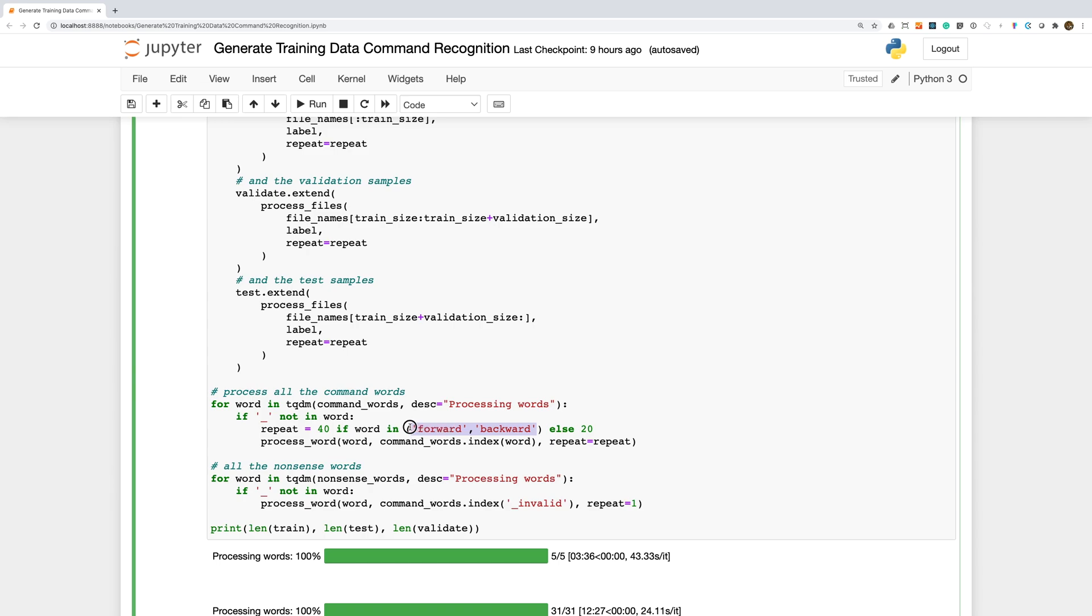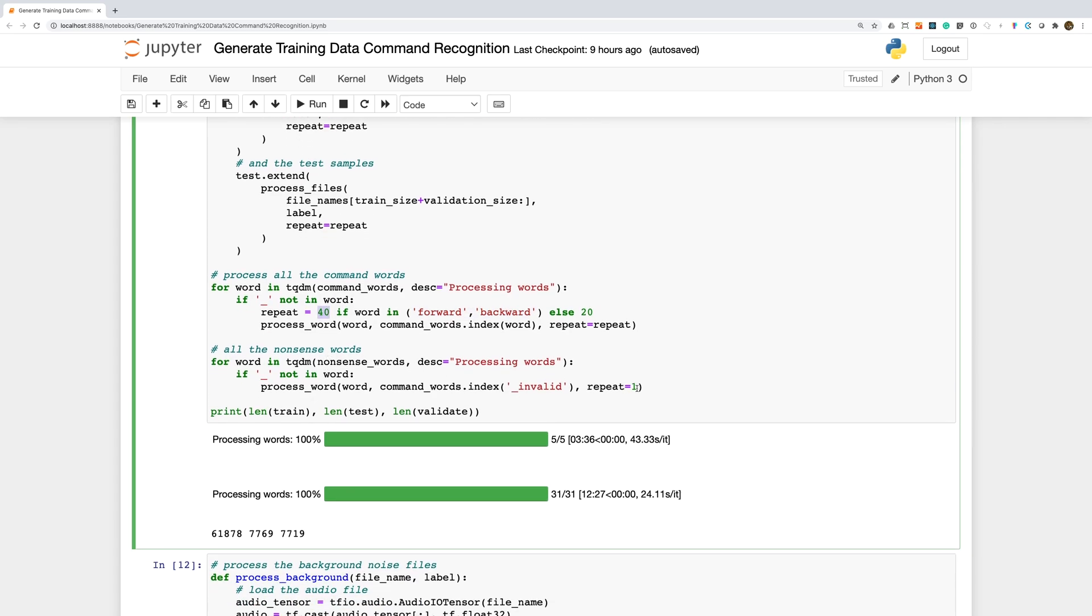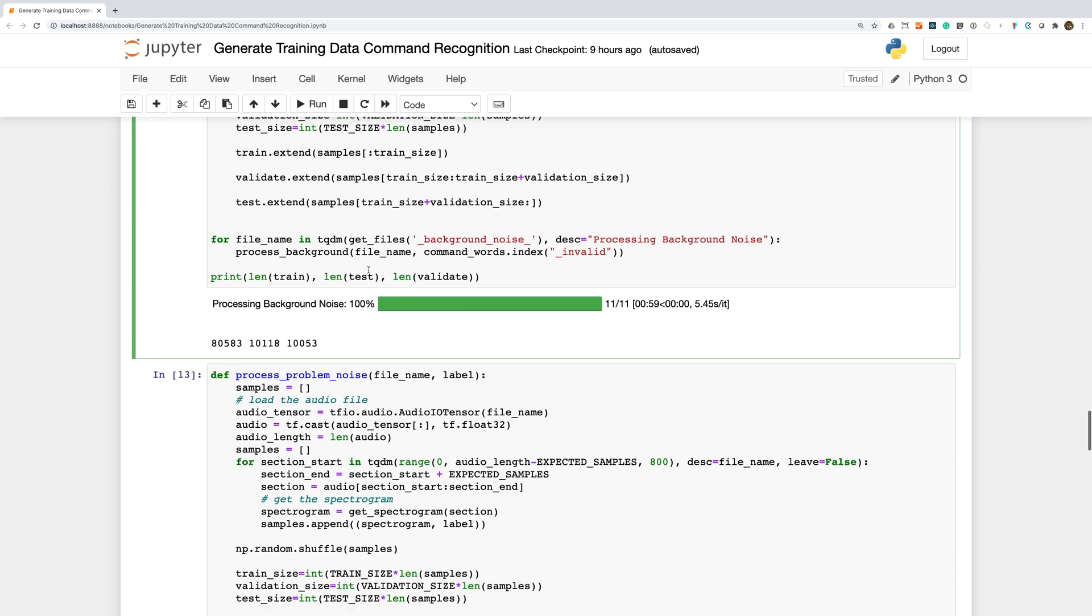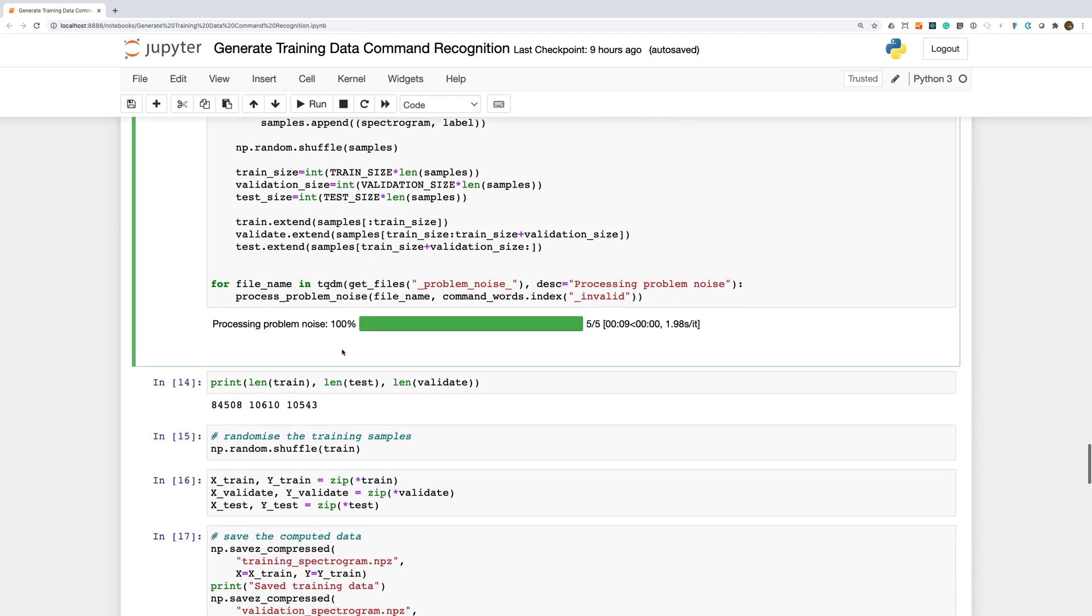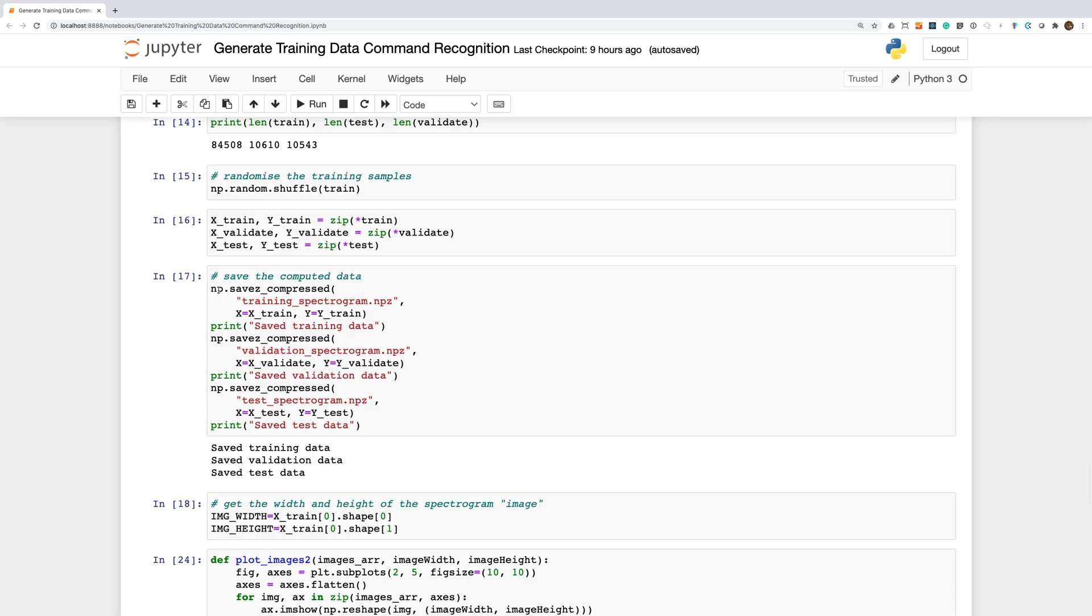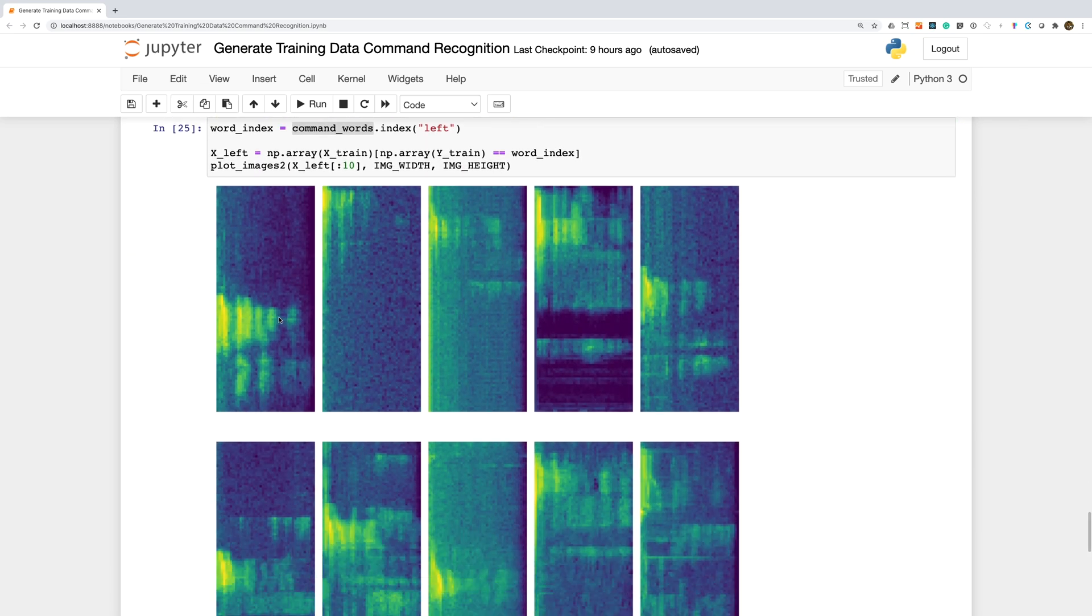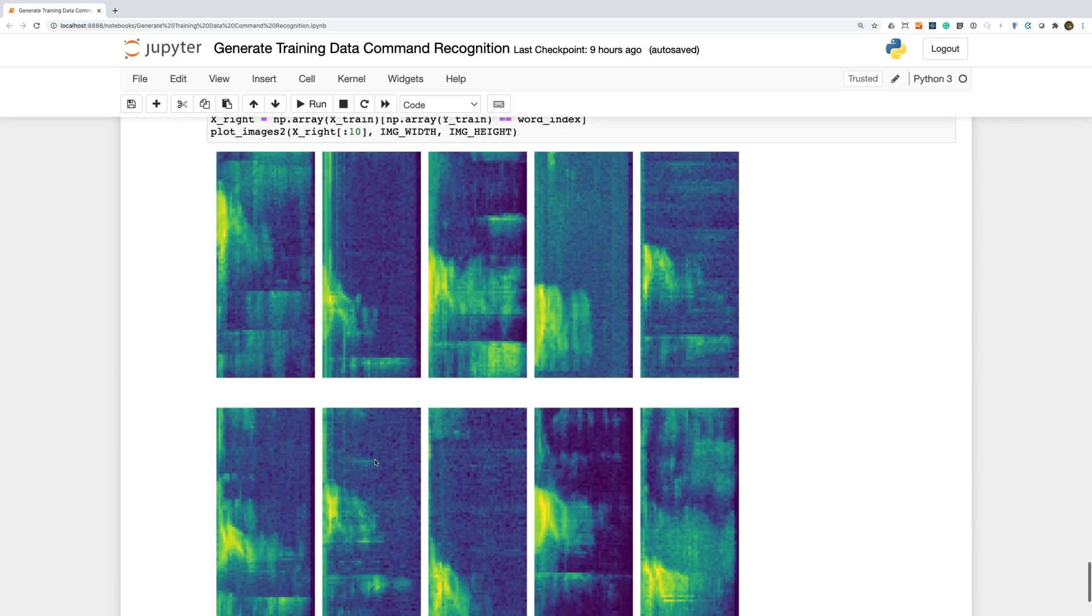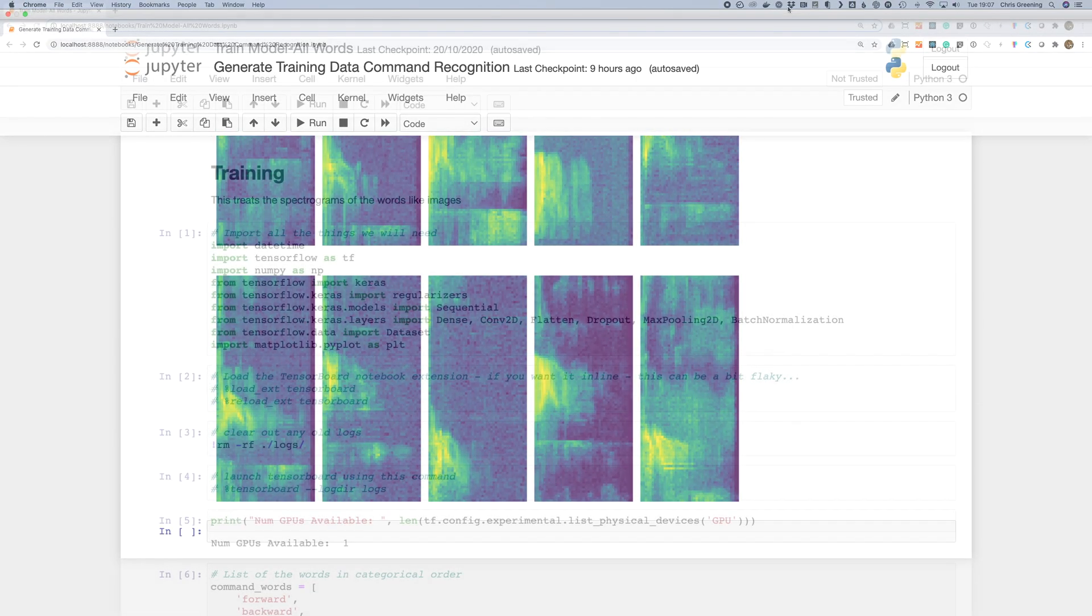A couple of the words, forward and backward, have fewer examples so I've repeated these more often. For our nonsense words, we won't bother repeating them as we have quite a few examples. As before, we'll include background noise and we'll also include the same problem noises we identified in the previous project. With the training data generation completed, we just save it to disk. And here's some examples of the words in their spectrogram format.